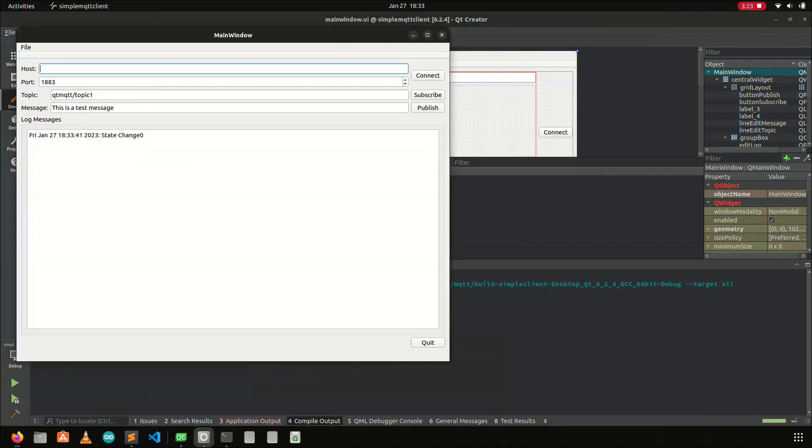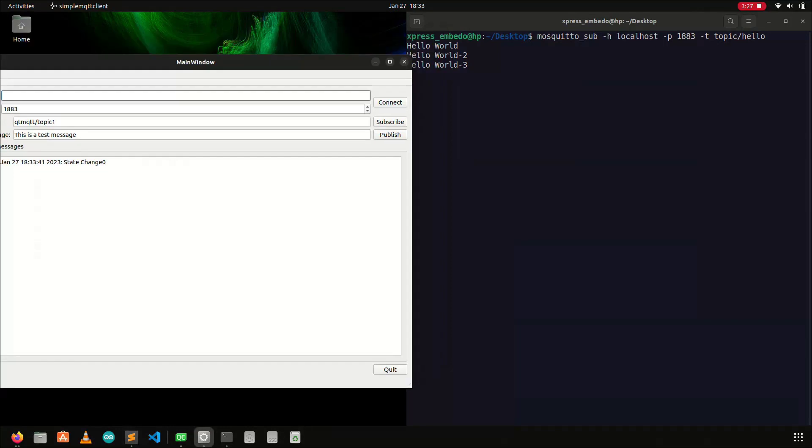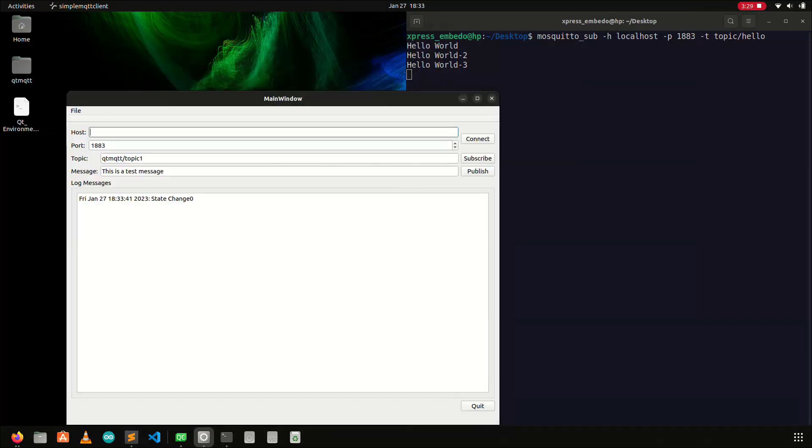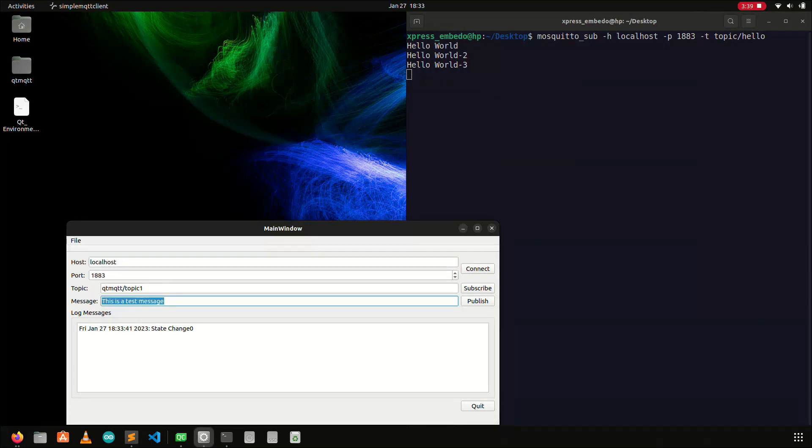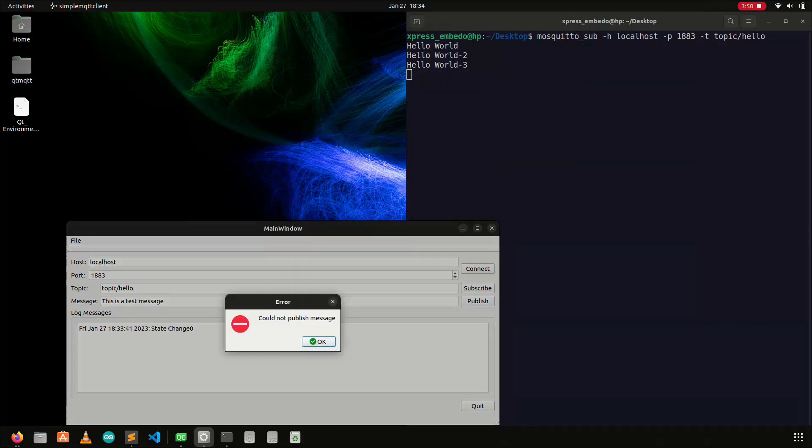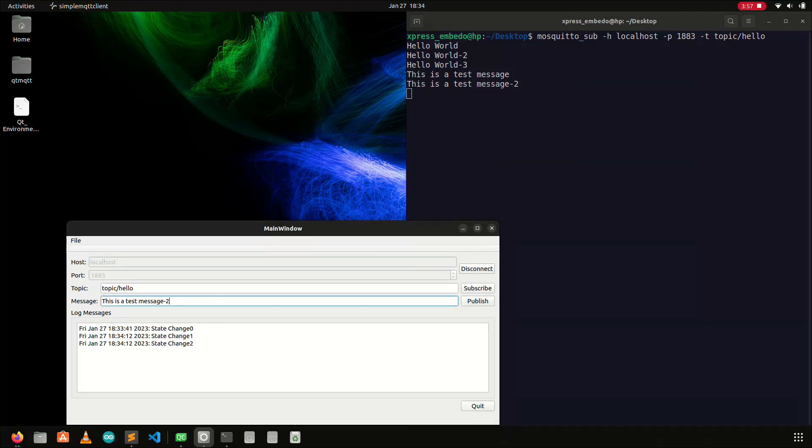Now, press the play button. This will run the application as shown here. In the host name I will enter the localhost. And in the topic, topic slash hello is specified, as this is the topic to which I am subscribing from the command line terminal. Press the connect button, else you will also get the error, can't publish, and once connect button is pressed, the message can be sent by pressing the publish button, and these messages will appear on the right hand side of the screen, where the command line terminal is waiting for the published messages.